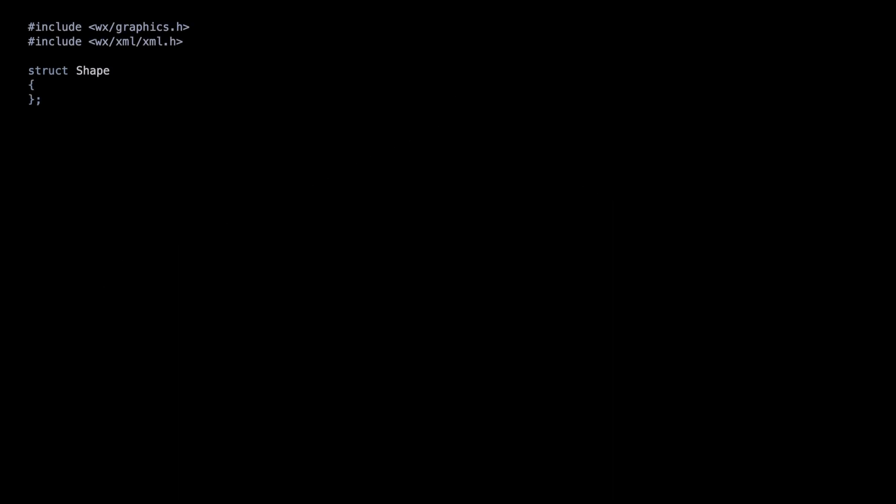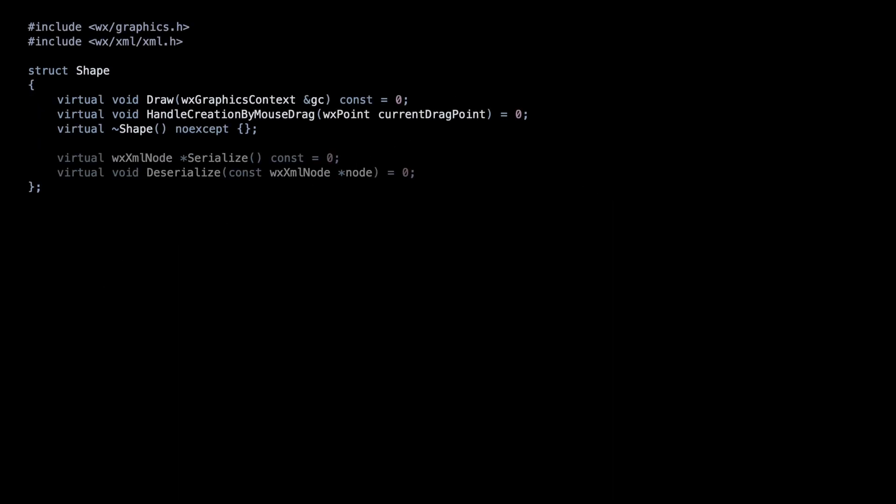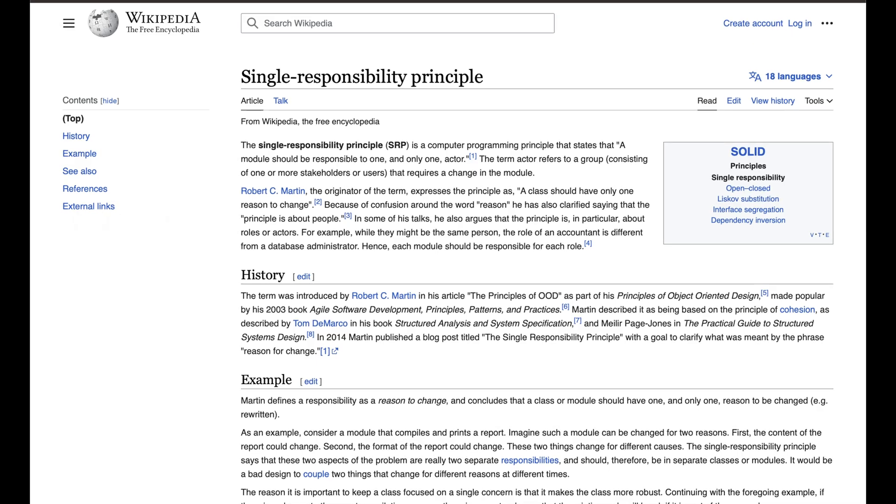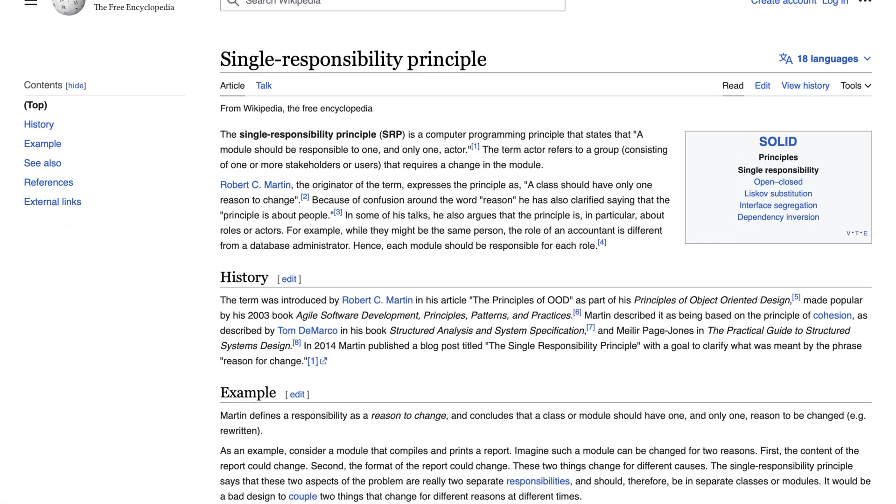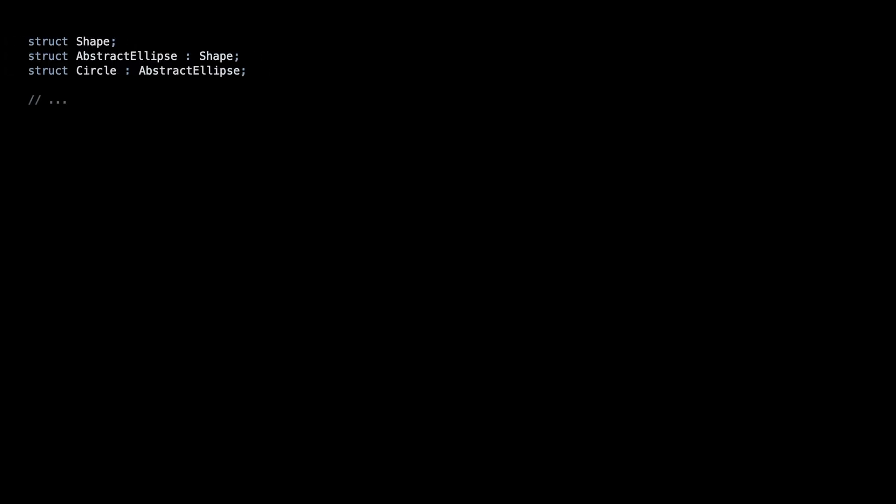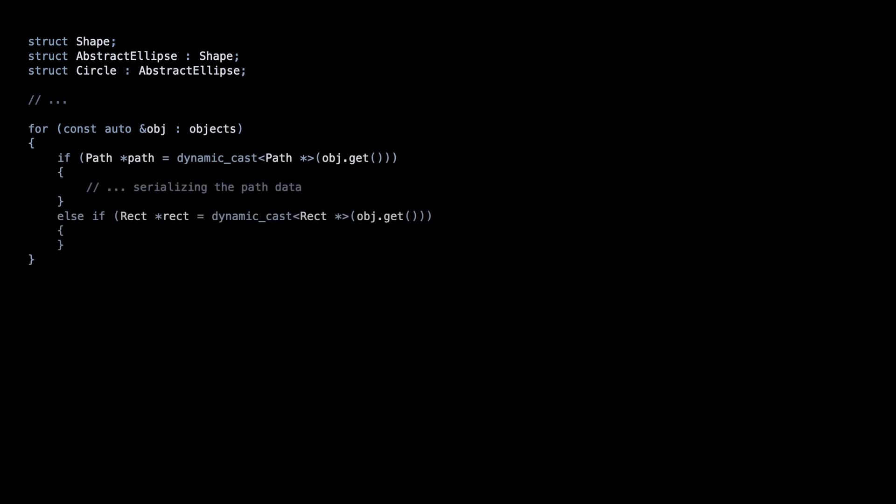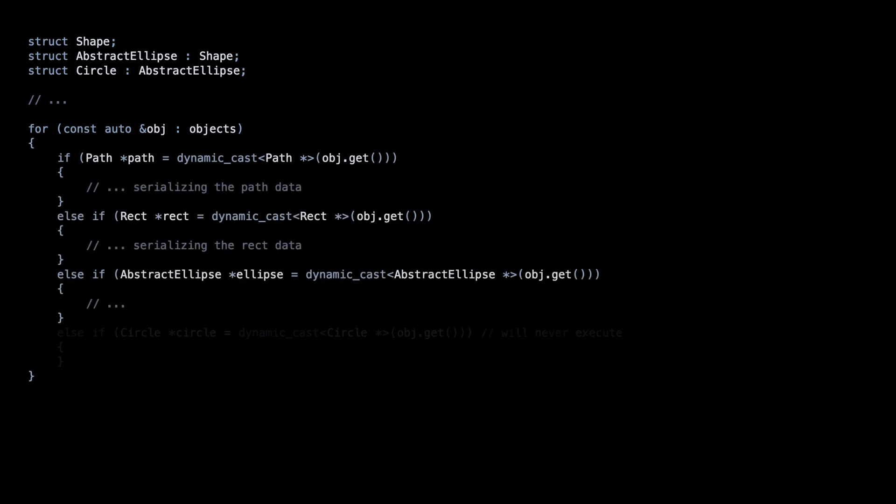One option is to use the methods directly in the classes themselves. While this is a popular solution to the serialization problem, it has drawbacks as it violates the single responsibility principle. This can be solved using dynamic casts, but this approach introduces even more issues, which we will discuss later in this tutorial.